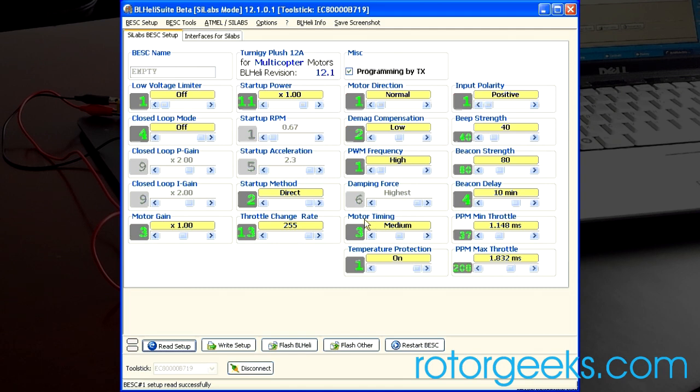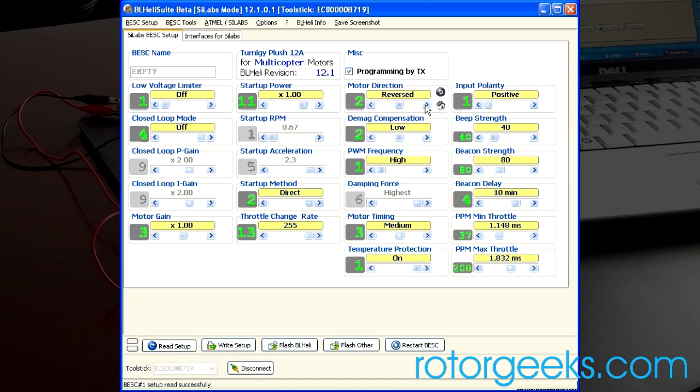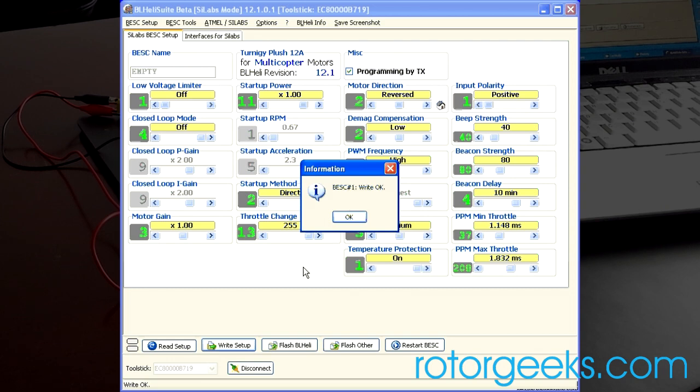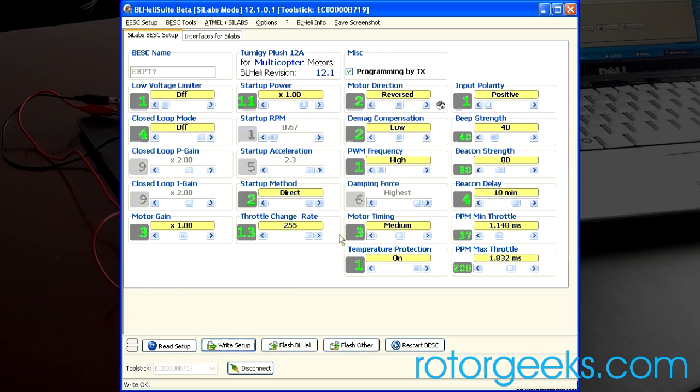If we wanted to do something like change the direction of the motor, because we've soldered wires on and it's spinning the wrong way, we simply go over to Motor Direction. We click Reverse. And then Write Setup. Now the speed controller will go the other way.